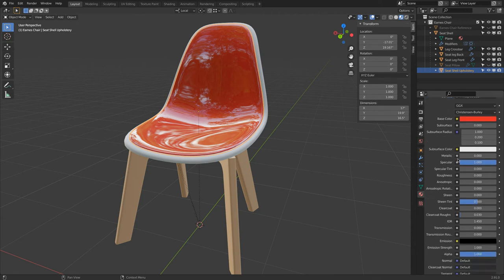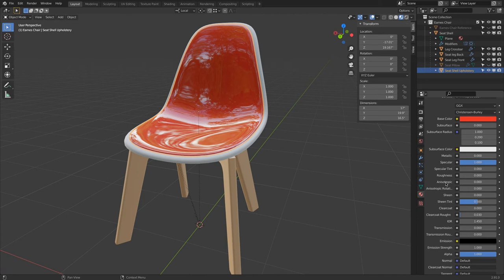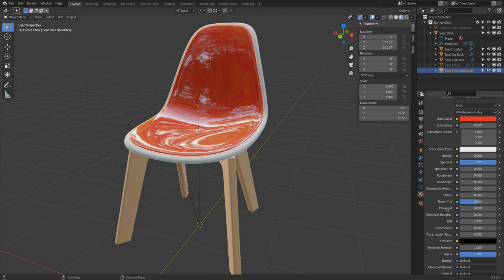We go down a little bit more. We have anisotropic. This is more something for brushed metal, sheen, sheen tint, clear coat. Clear coat is actually something we would use for the wooden lag. When we have another polyurethane layer over it. So we can do this with clear coat.